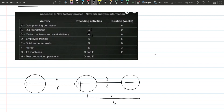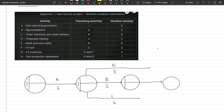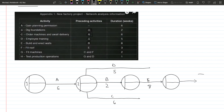Similarly for activity D, the preceding activity is A, so we branch out another line from A's end node. Activity D has a duration of five weeks. Moving on to activity E, the preceding activity is B, so when B ends we can draw E. We draw the circle for E, and activity E has a duration of eight weeks. For activity F it starts when E ends, so we draw F following E.